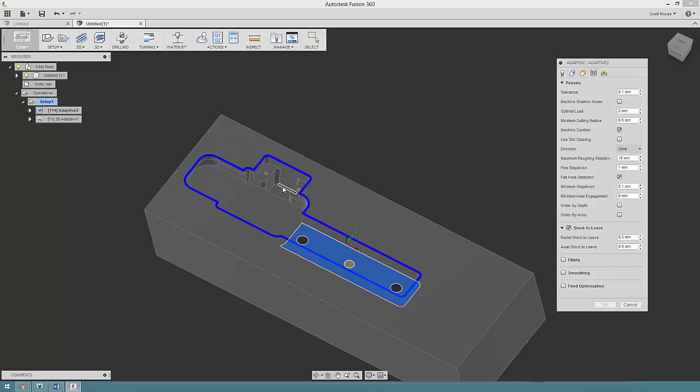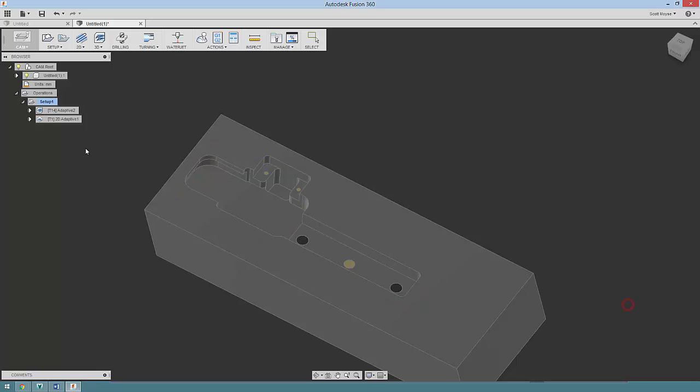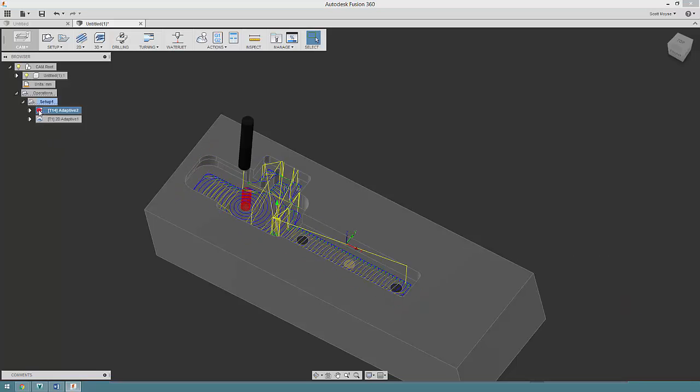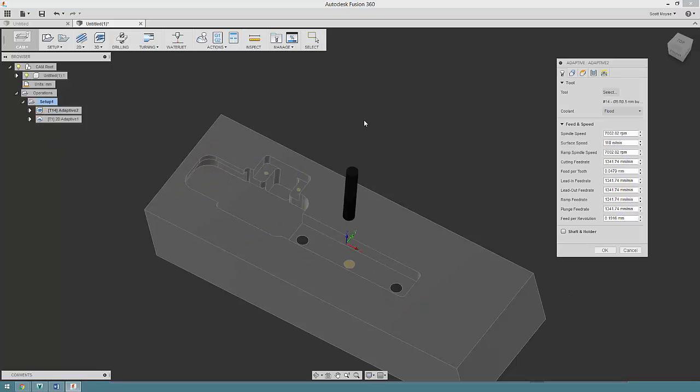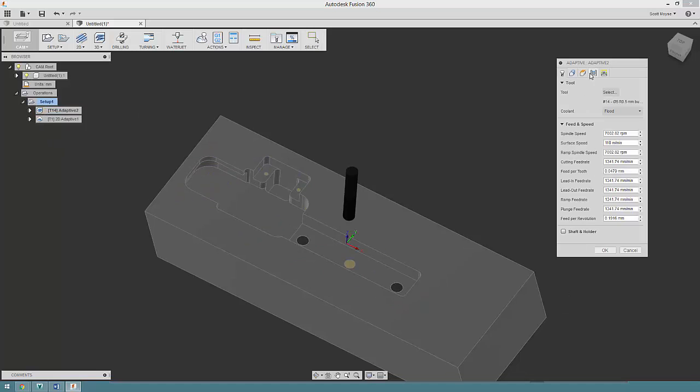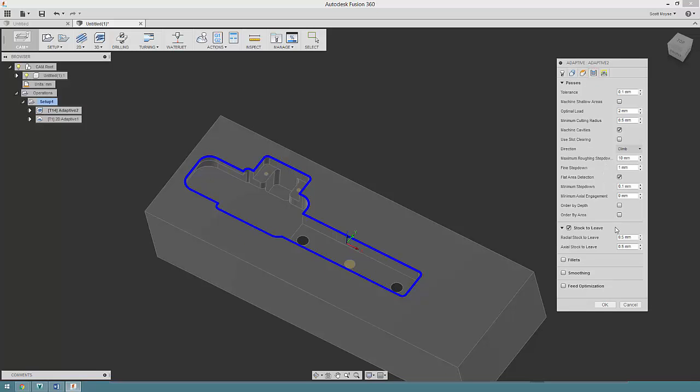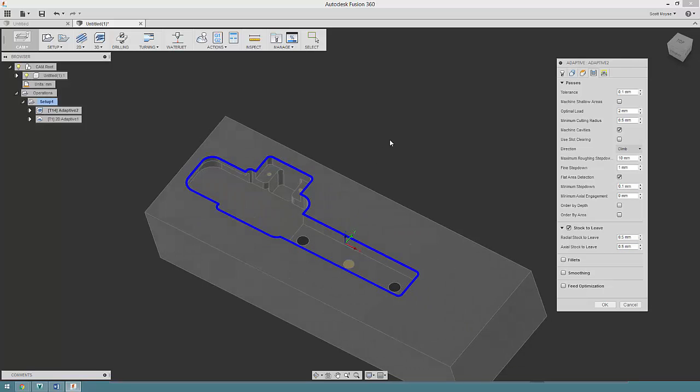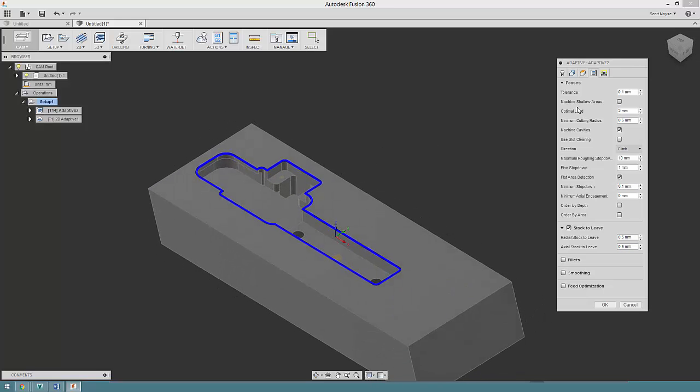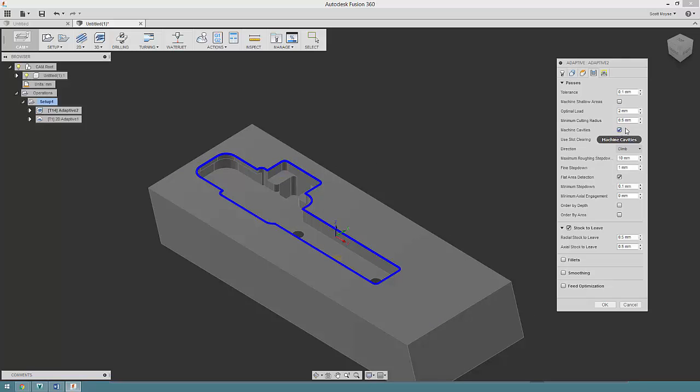It's going to adjust the step down so that it leaves 0.5 mil axially on all the faces. Machine cavities should be turned on—it's on by default anyway—and I've left everything else in here as standard.